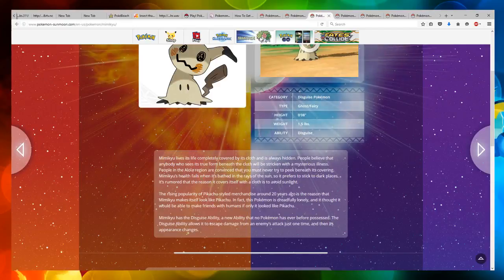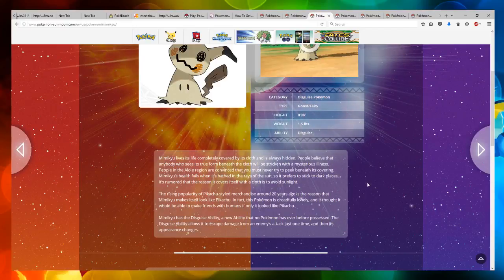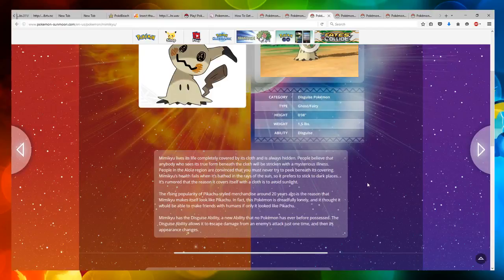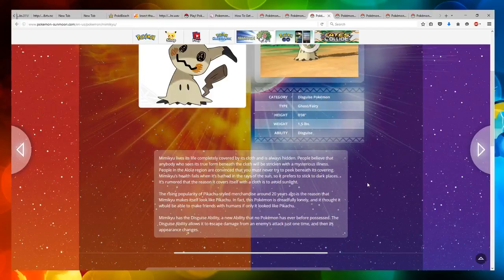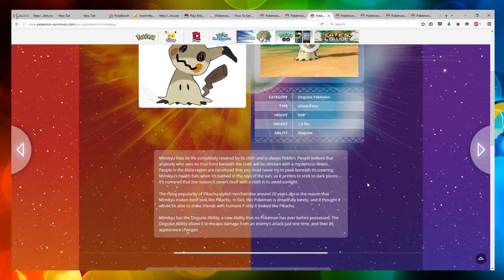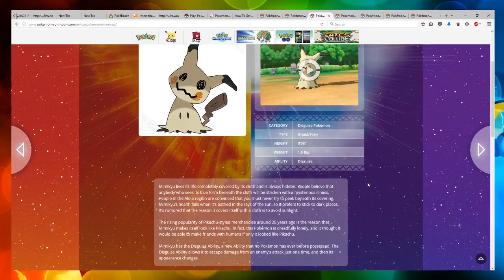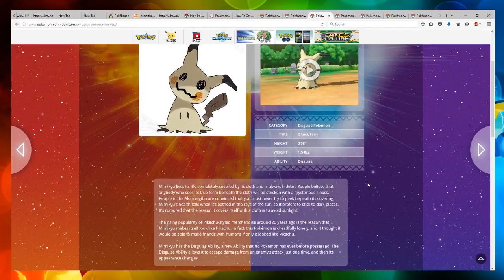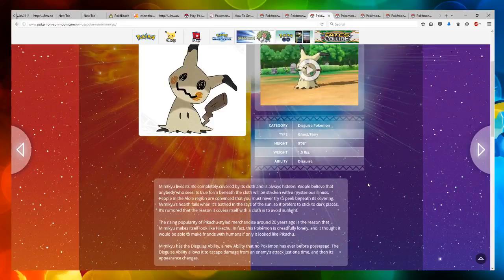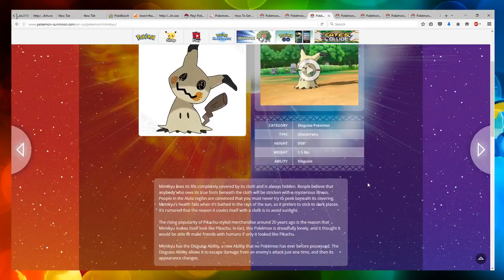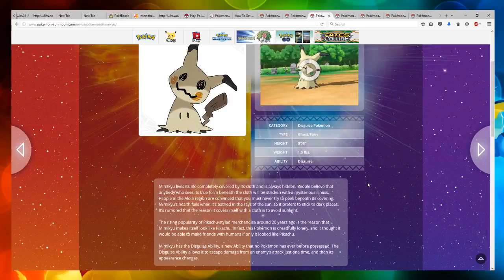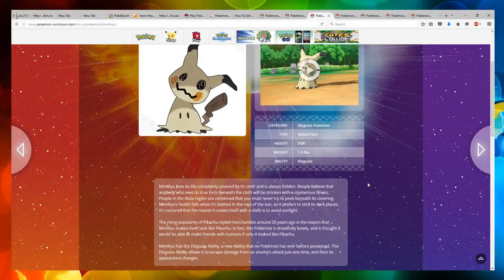Mimikyu's health fails when it's bathed in the rays of the sun, so it prefers to stick to dark places. It's rumored that the reason it covers itself with a cloth is to avoid the sunlight. The rising popularity of Pikachu-styled merchandise around 20 years ago is the reason that Mimikyu makes itself look like Pikachu.